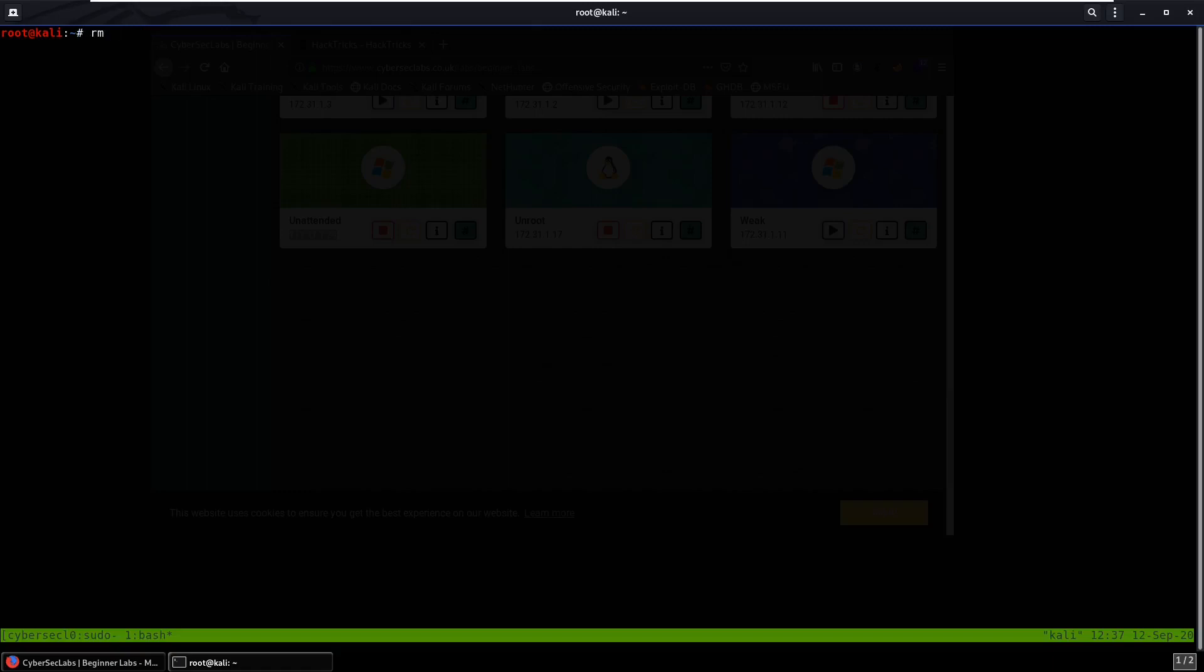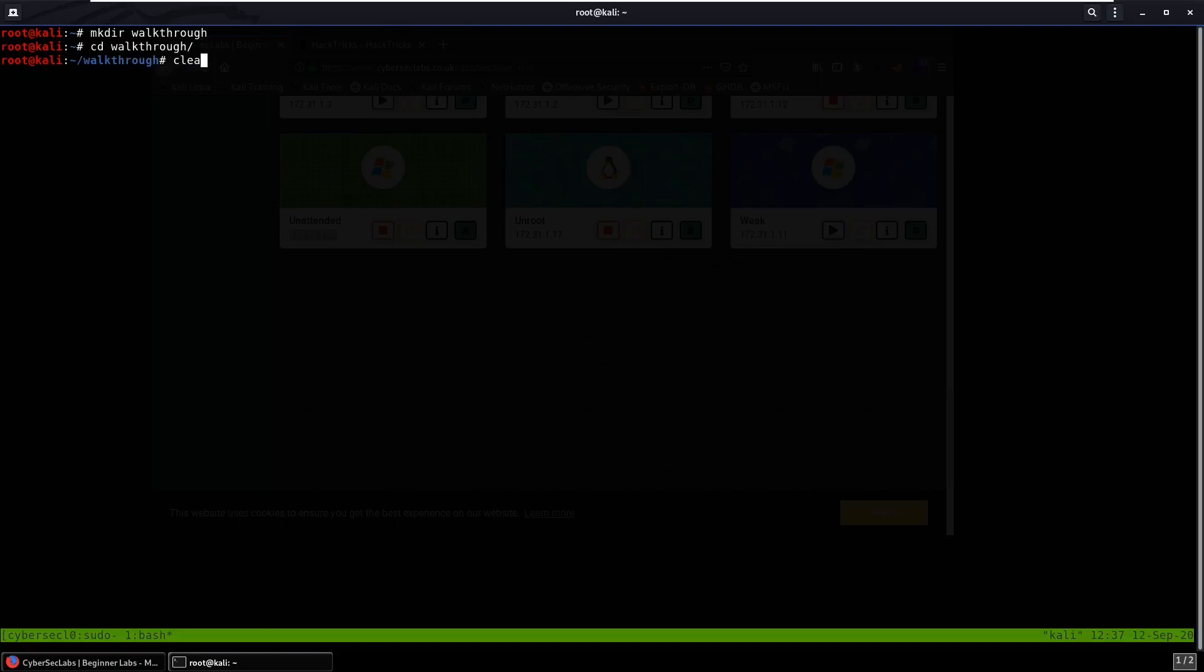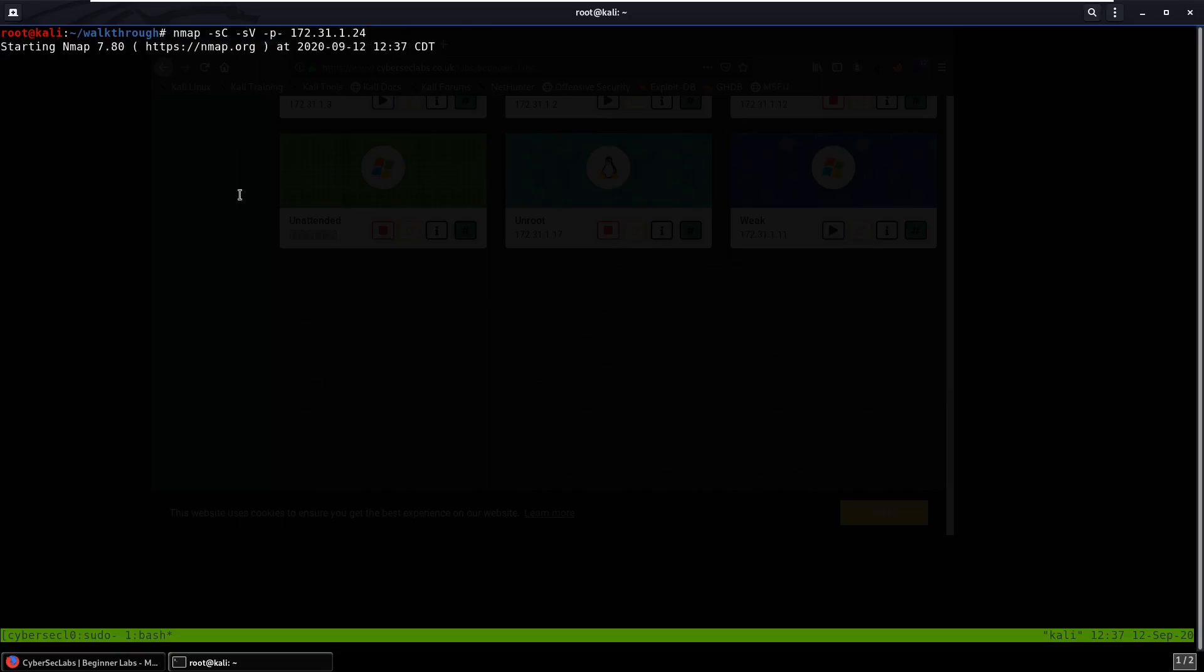So why don't we start off our nmap scan. Let me just delete the last walkthrough directory that I had and we can make our walkthrough directory. We start off our nmap scan, scan all the ports, and we'll see what we get.